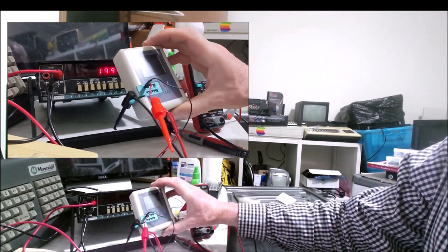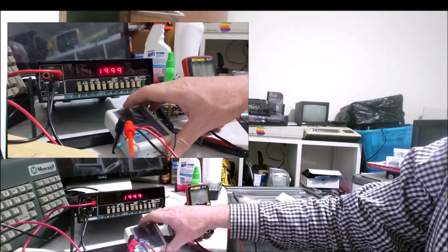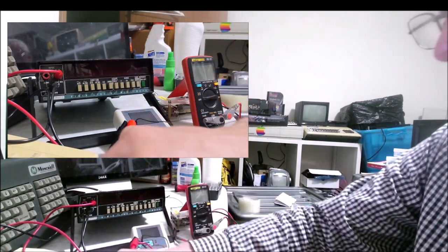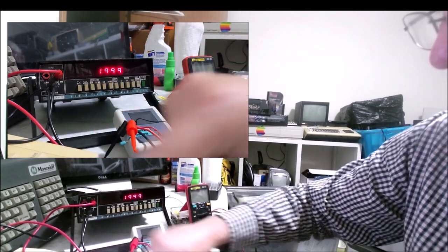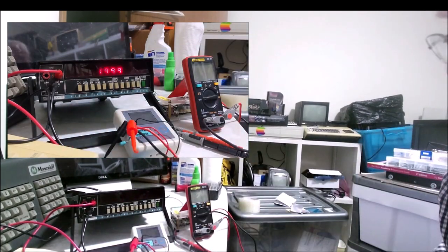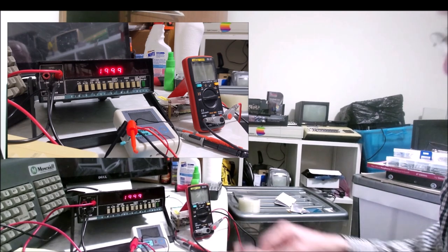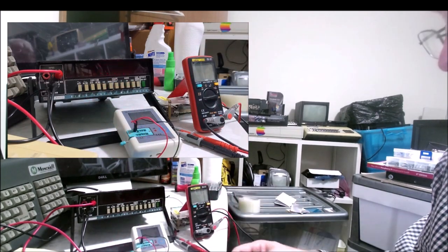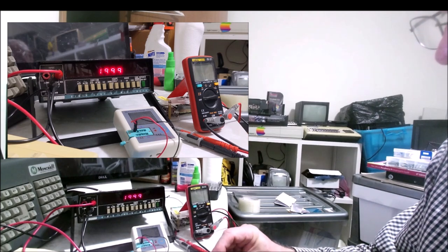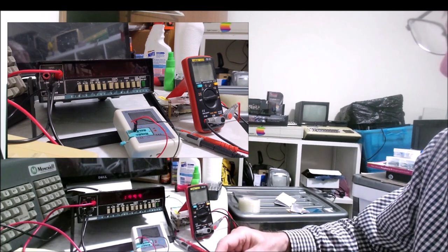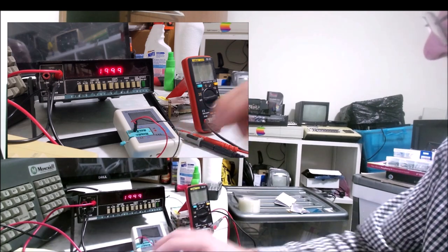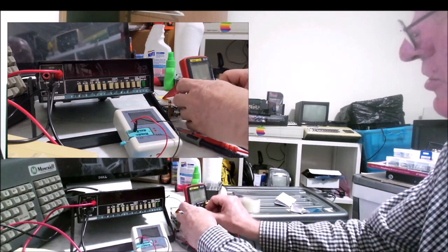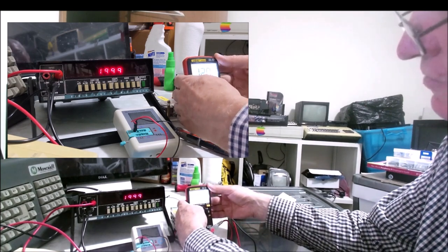This is not going to be a very scientific comparison, but it's just to get an idea how these three devices compare with one another. I'm just grabbing a resistor and shortly I'll reveal what the actual value is. We're going to turn on our modern meter in auto ranging.